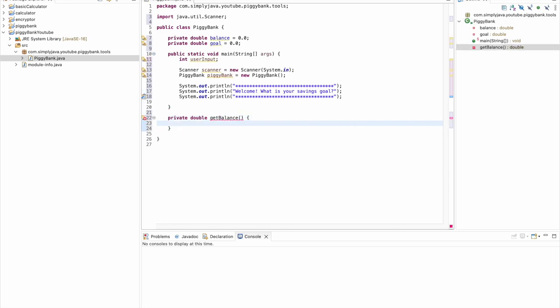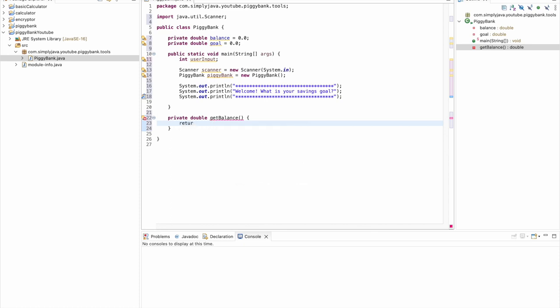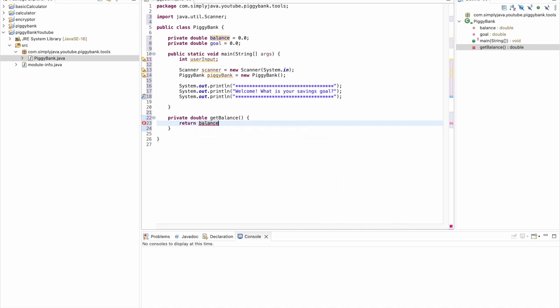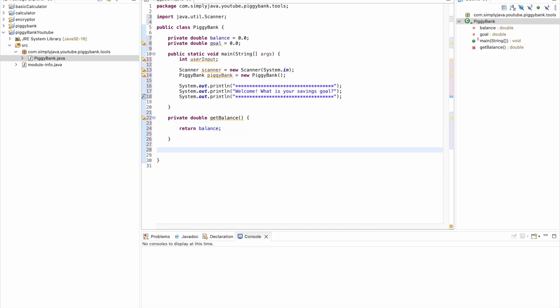We don't have any parameters, so let's go ahead and just return balance. So all this says is whatever our balance is at the time that the user calls this method, just return that value back to the user. Pretty straightforward, nothing too crazy there. We'll just go ahead and space for visibility.